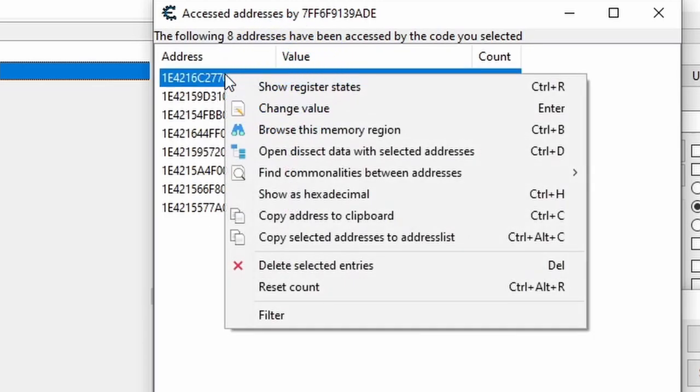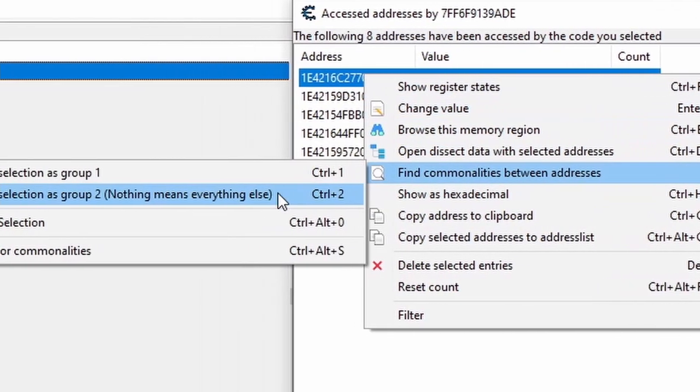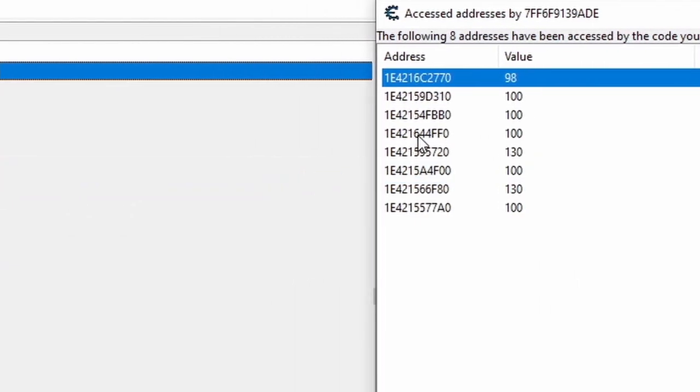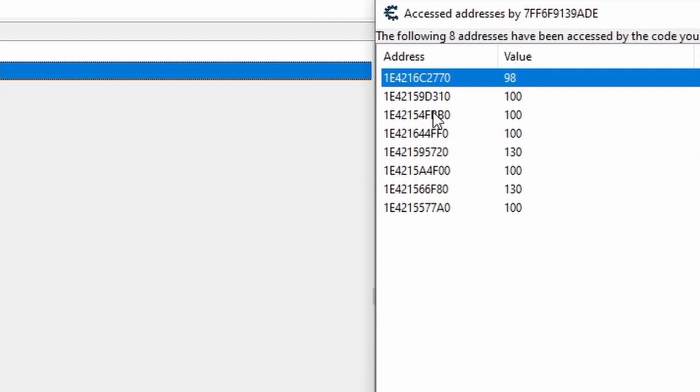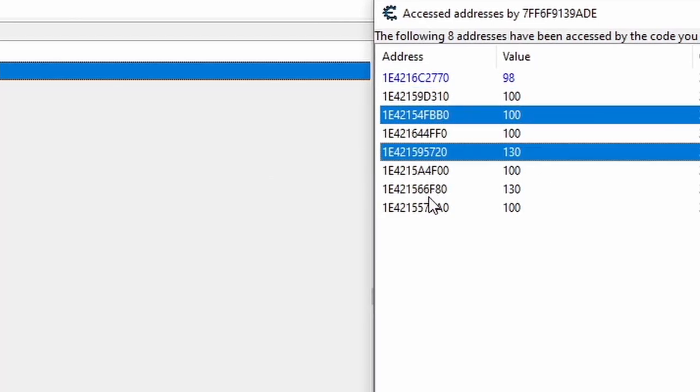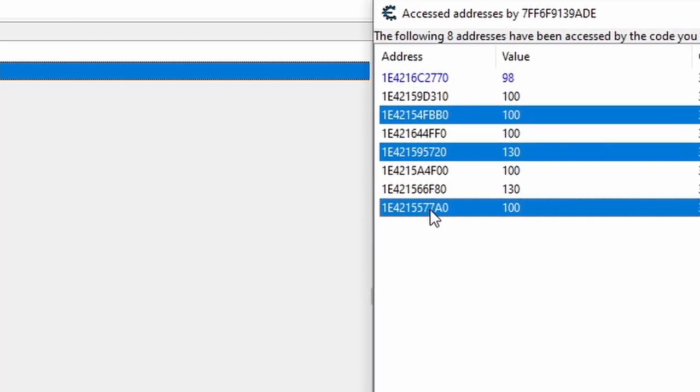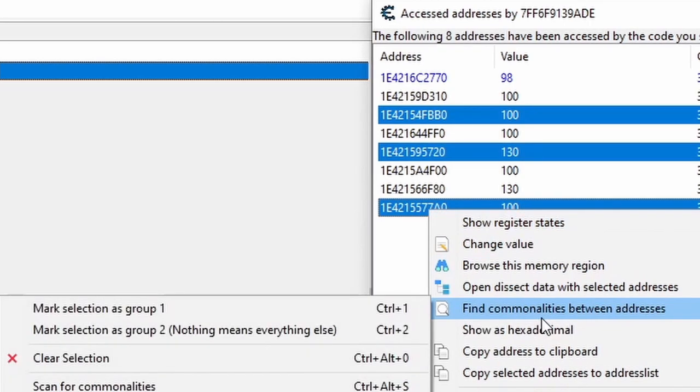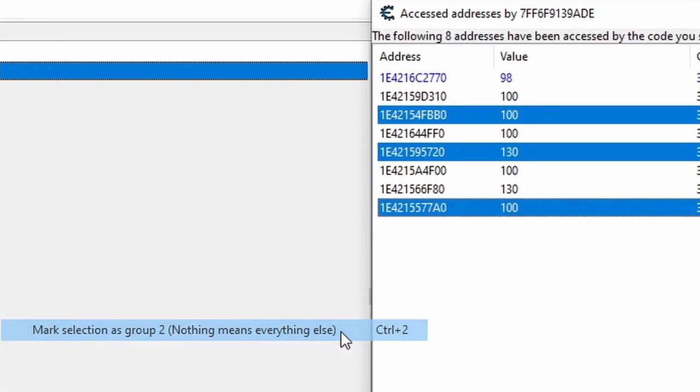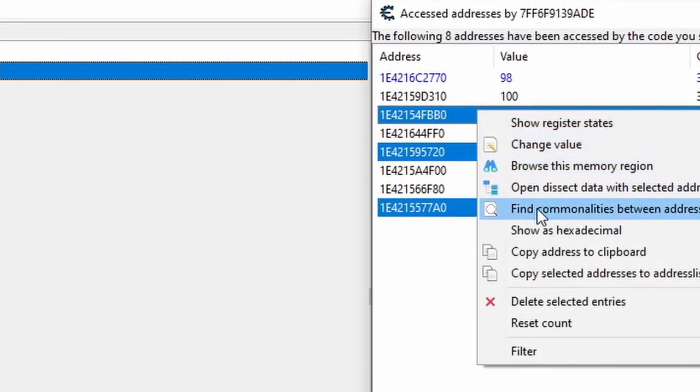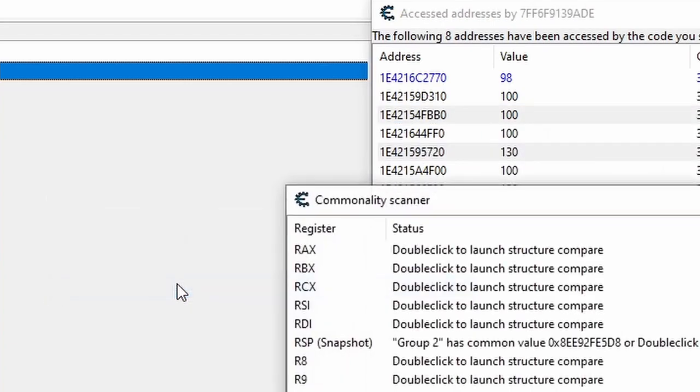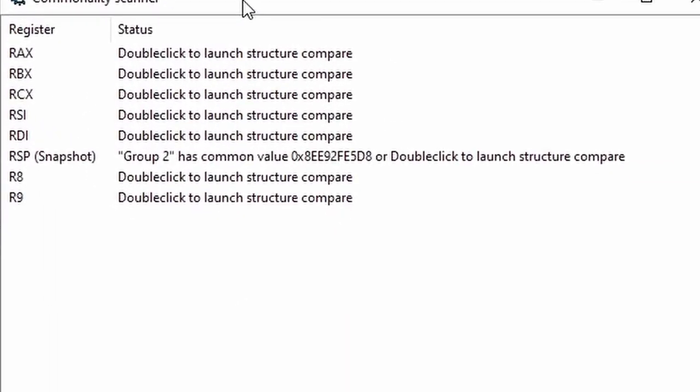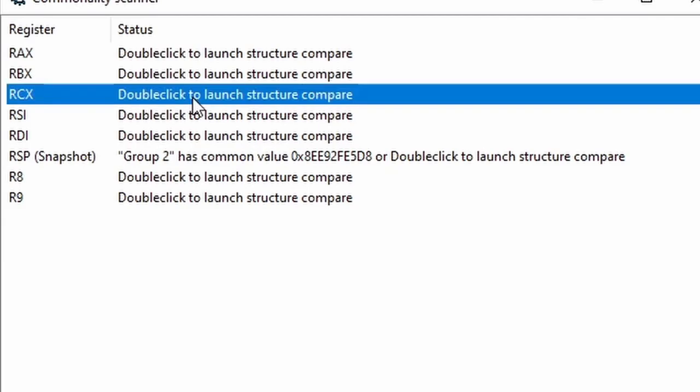And because this code is constantly updating stamina, we can stay safely away from the enemies and still get their stamina addresses loaded here along with ours. So we can tell by the 98 here that this is our stamina. So I'll right click and mark it as group one. Then I'll pick three of these others kind of at random, but I'll make sure to choose at least one with a value of 100 and one with a value of 130 to capture different kinds of enemies for a better compare. And now I'll right click and go to scan for commonalities, which will bring up this preview window for the registers.